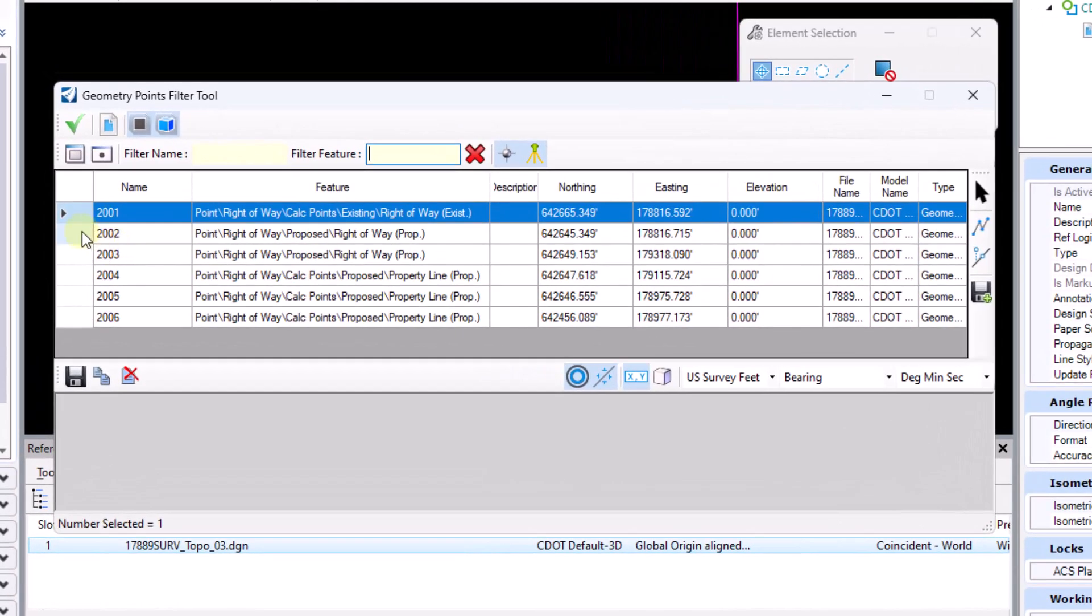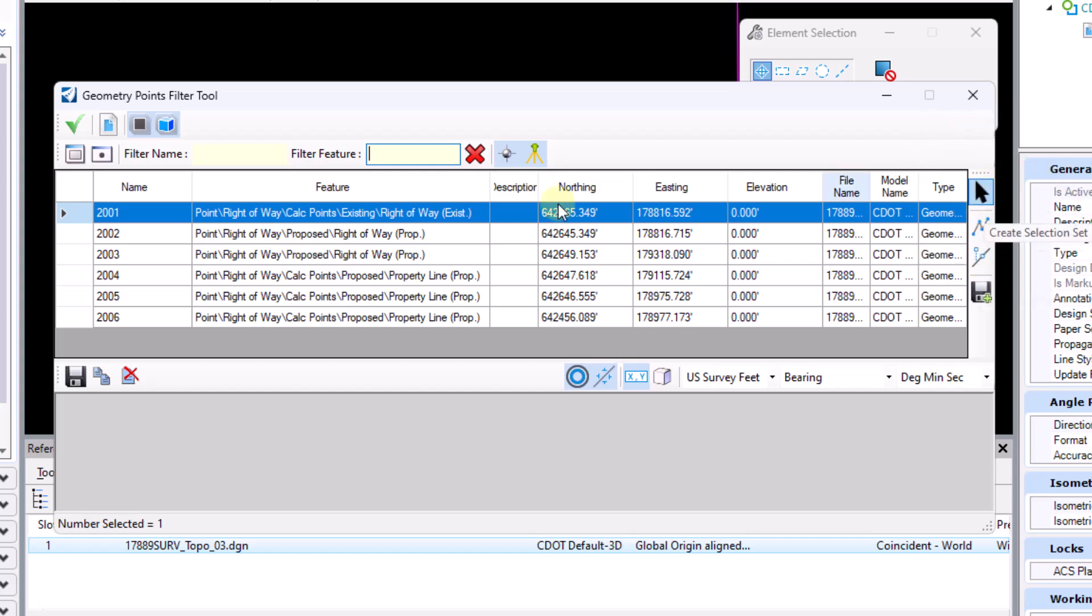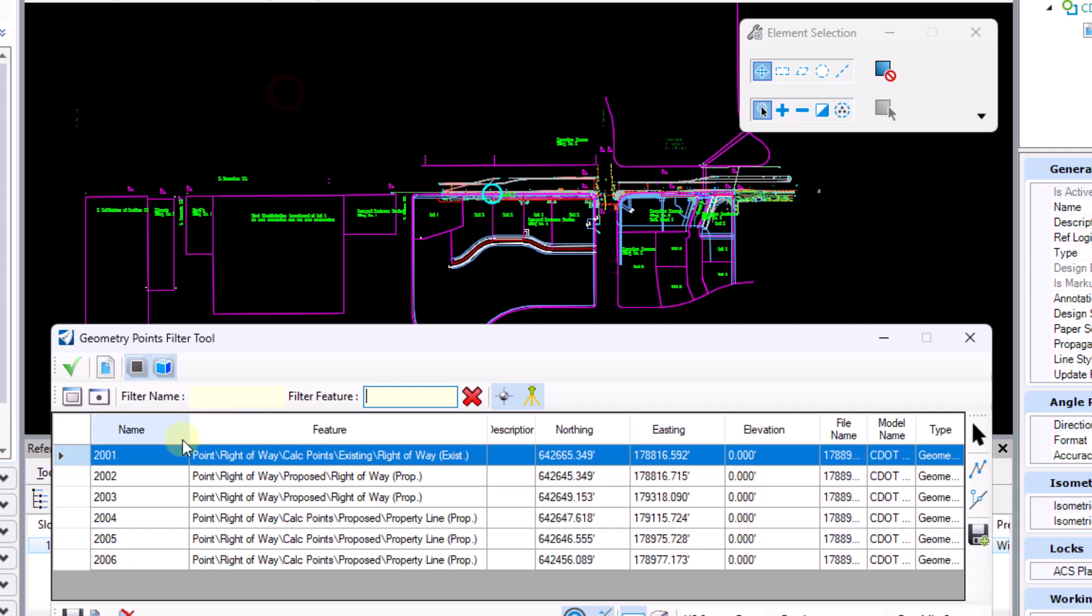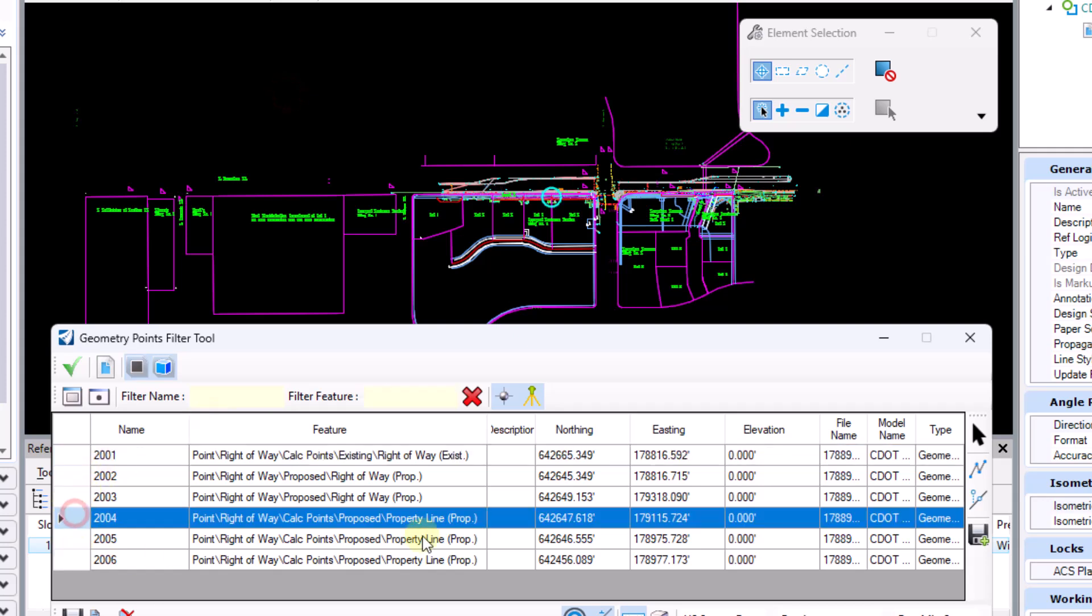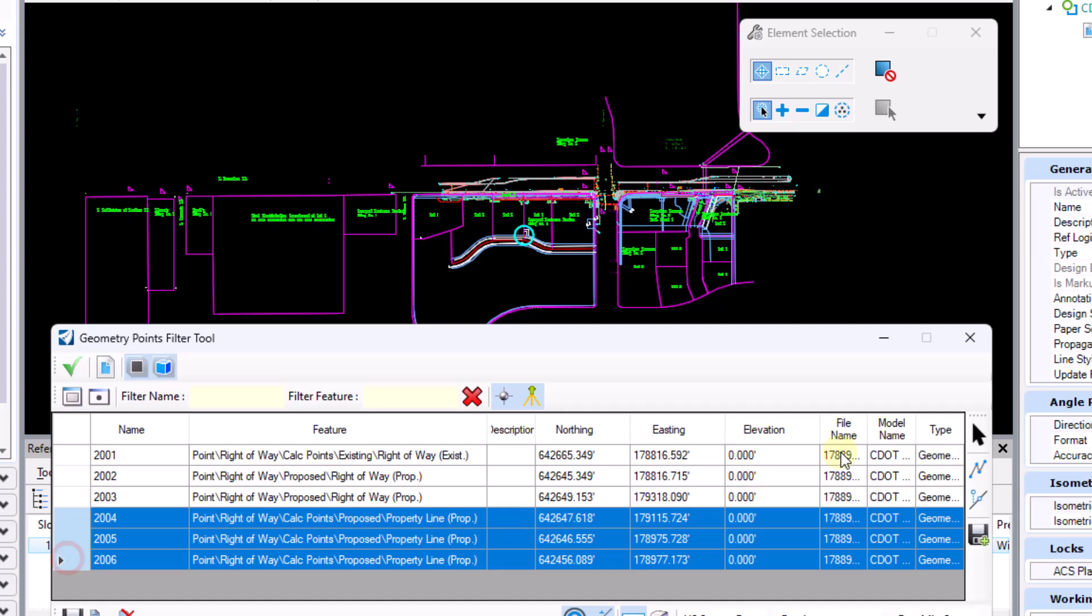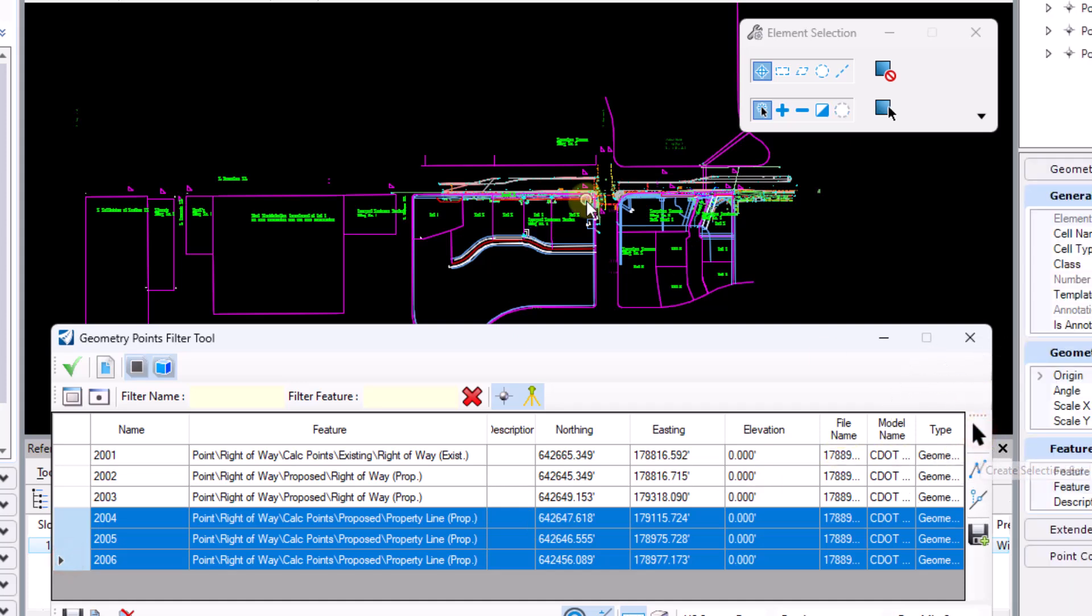So a couple more things that we have the ability to do here over on the right side. We can create a selection set. So if I wanted to create a selection set of those property lines, I could go ahead and select all three of those and hit create selection set. And it will physically select those three points out in the model for me.